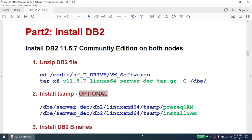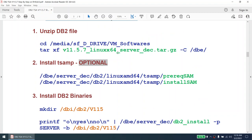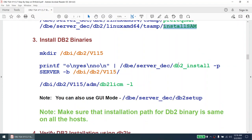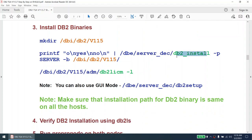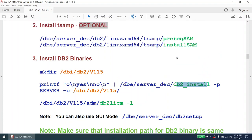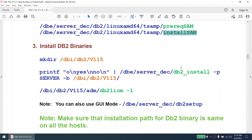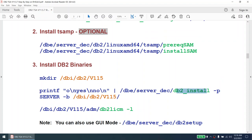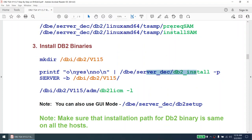Once we have verified our environment, we are going to install DB2 11.5.7 community edition on both nodes. I will untar the software, then check prerequisites — whether the TSA MP prerequisites are all met. On the first node I will install TSA manually before installing DB2 binaries using the DB2 install command. On the second node I will skip the TSA install and directly install DB2, since the DB2 installer will install TSA automatically anyway.